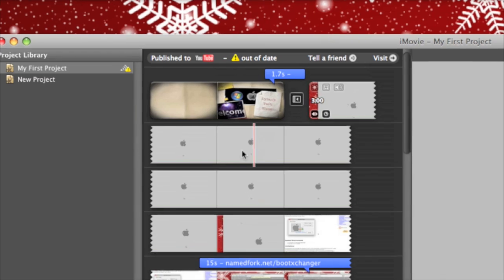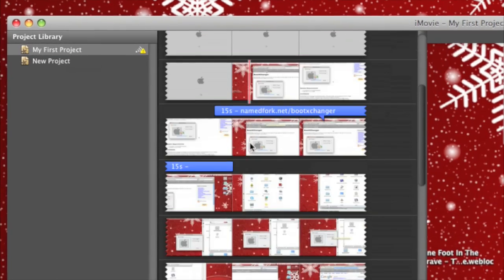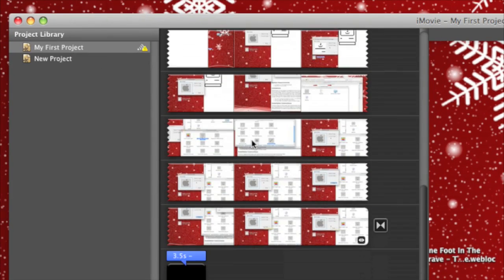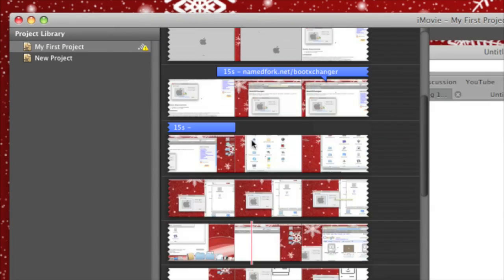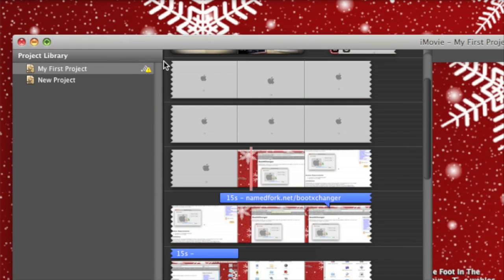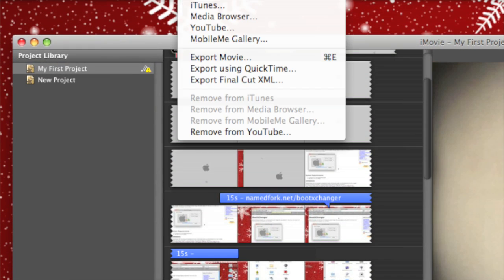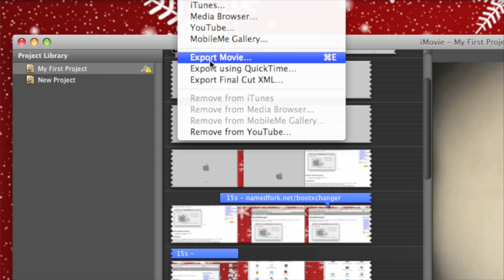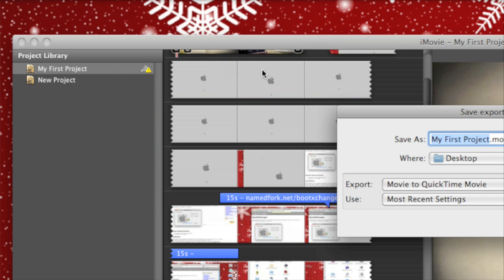Once you've done your project and got all the titles in place and everything you want to put in, just go to Share and then Export Movie in QuickTime.